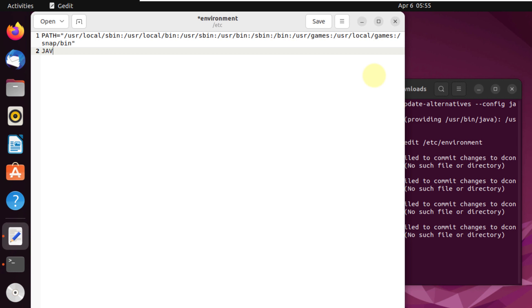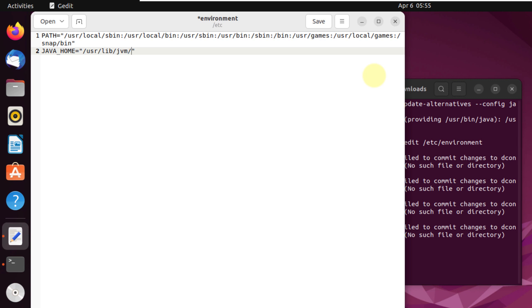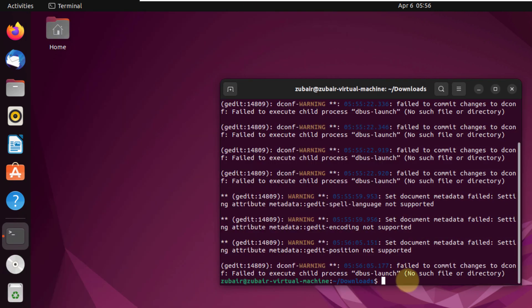So I will write here JAVA_HOME equals and inside the inverted commas we need to write the path. The path will be /usr/lib/jvm/jdk version. The JDK version in our case is 14.0.2, so I will just write that here. And we are done with this one. Now we just need to save this file.